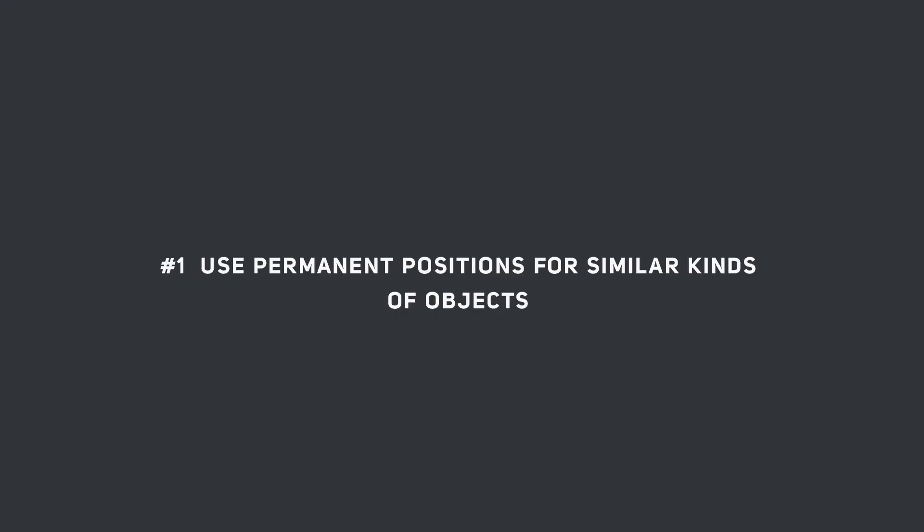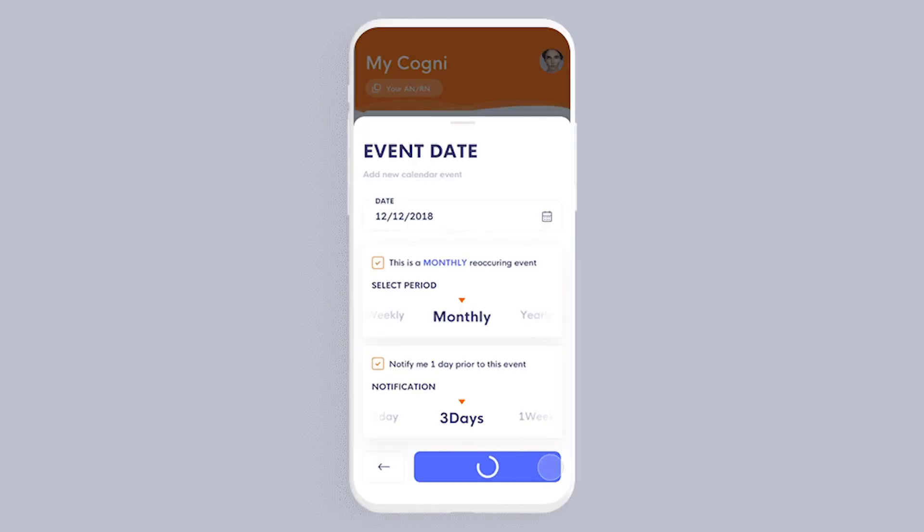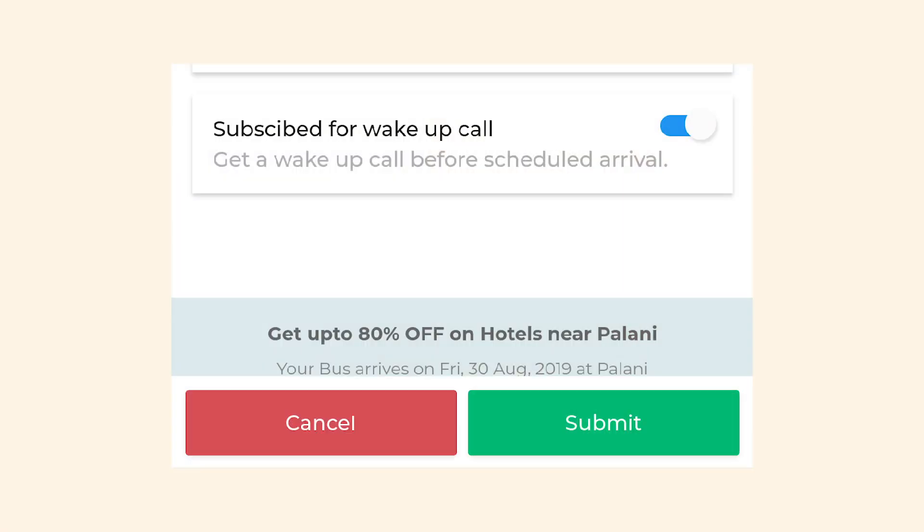Our very first principle is using permanent positions for objects. In the real world different objects occupy different spaces, which is starkly different in the digital world where the same area of the screen is occupied by different objects at different times — a huge hurdle for new users. One way of designing for these users is to allocate space within the screen for certain types of functions. For example, you can allocate the bottom right of the screen for confirmatory actions like ok, approve, save, submit and the other corner for negative actions like delete, disapprove, reject, cancel. Having a permanent position on screen for certain functions helps build a relationship between the action and the position, and in the long run builds muscle memory, helping users guess where to tap even on screens they haven't encountered yet.